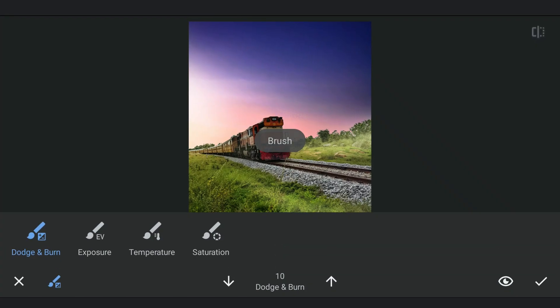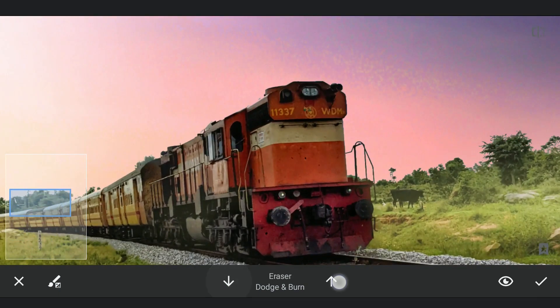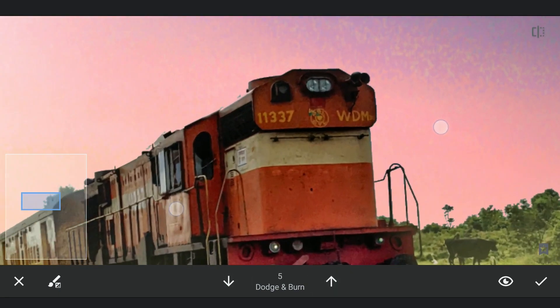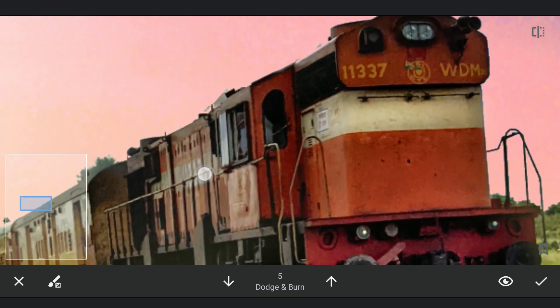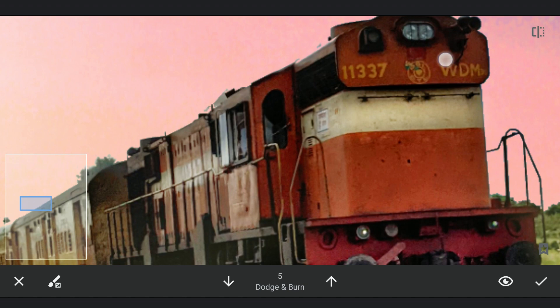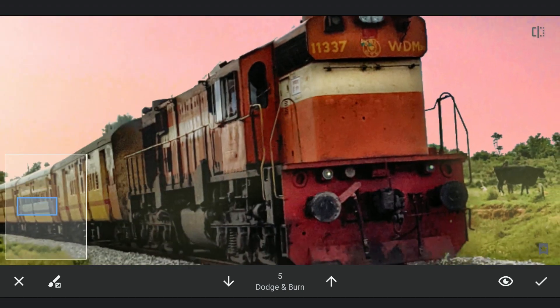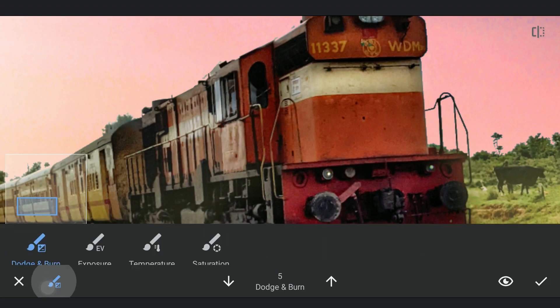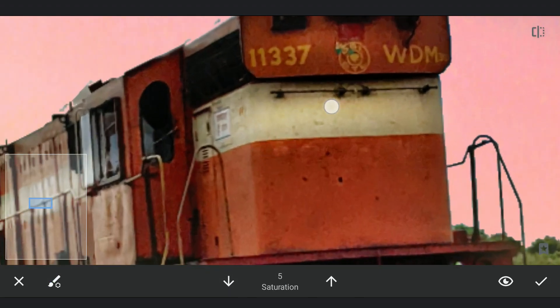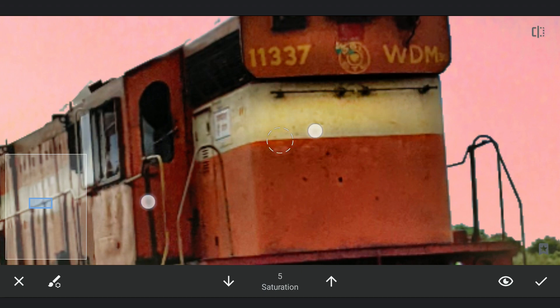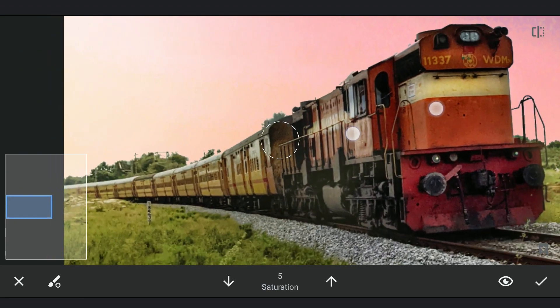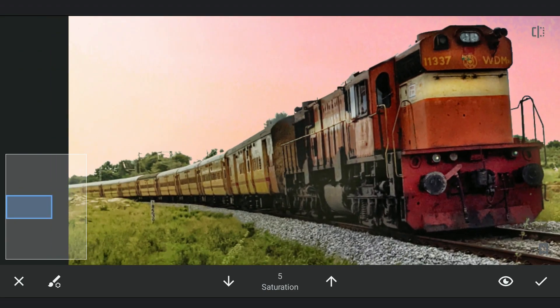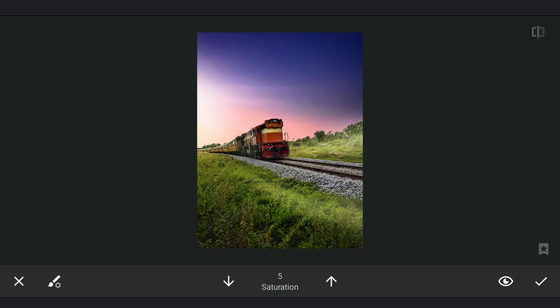Next for some dodging on the train engine with the brush tool. Brushing on this big yellow stripe to get it more bright. Also a bit around here. Subtle effect which gives the image more pop.